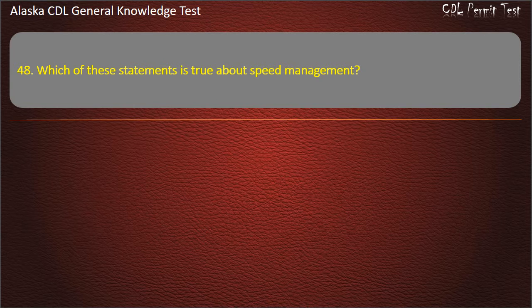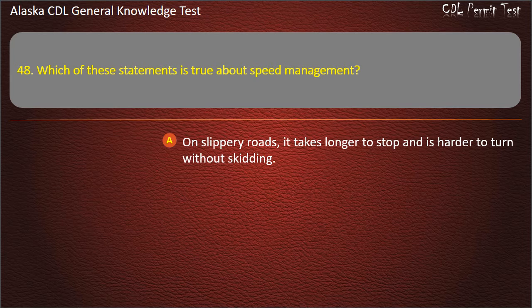Question 48. Which of these statements is true about speed management? On slippery roads, it takes longer to stop and is harder to turn without skidding.